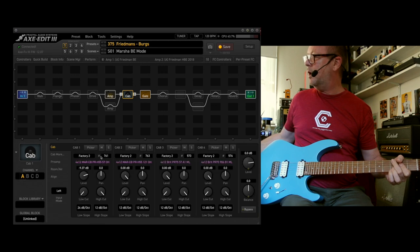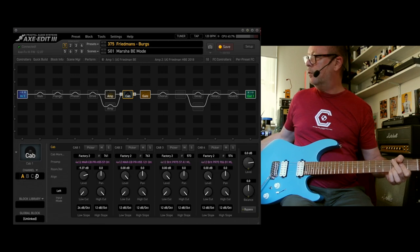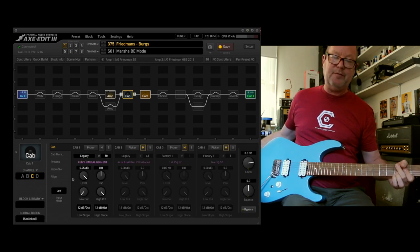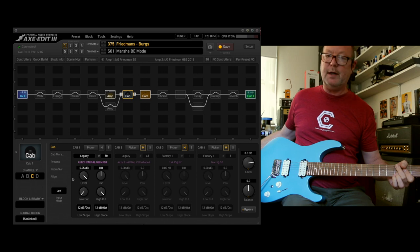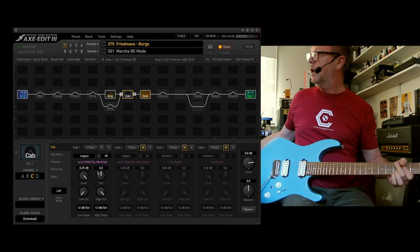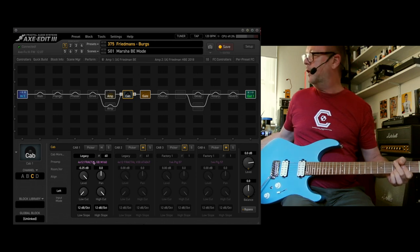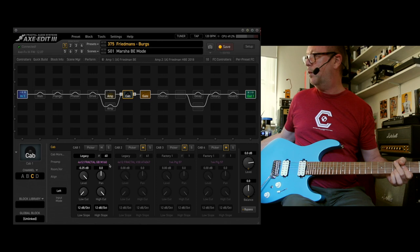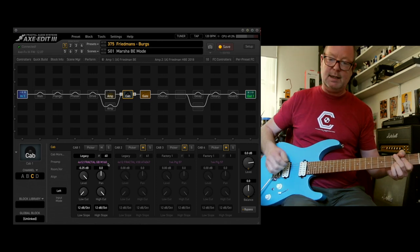Cabinet-wise, you will normally find on most presets, including those from the Fractal Factory, hello Matt, the Legacy No. 60 or even the 61, which is the Fractal Greenback with an M160.